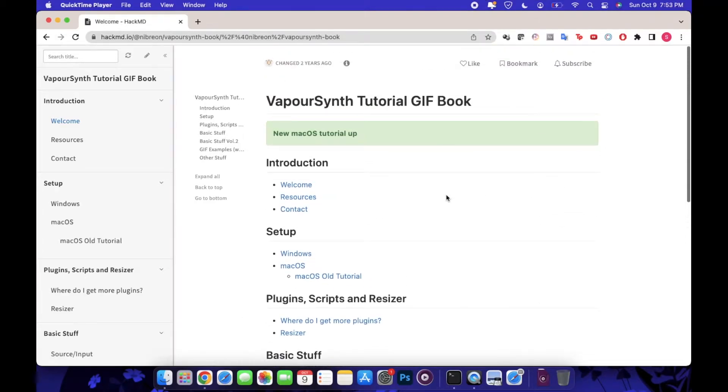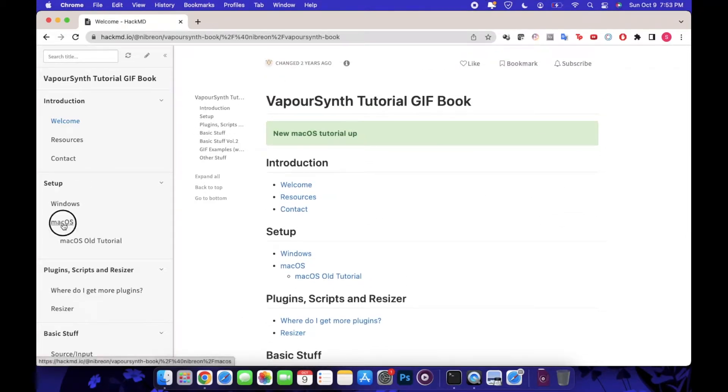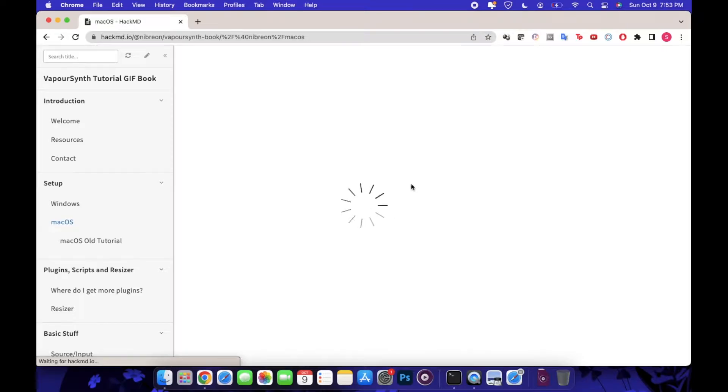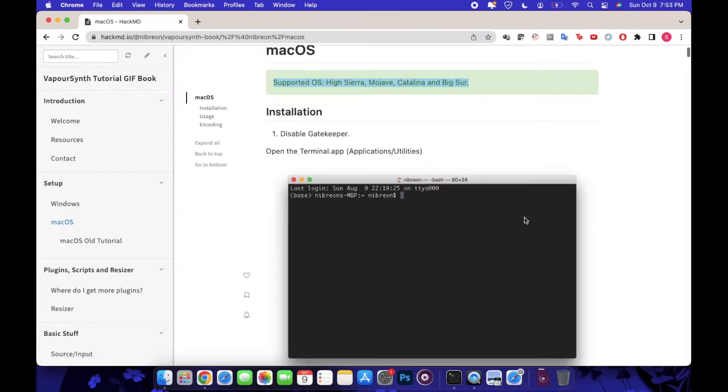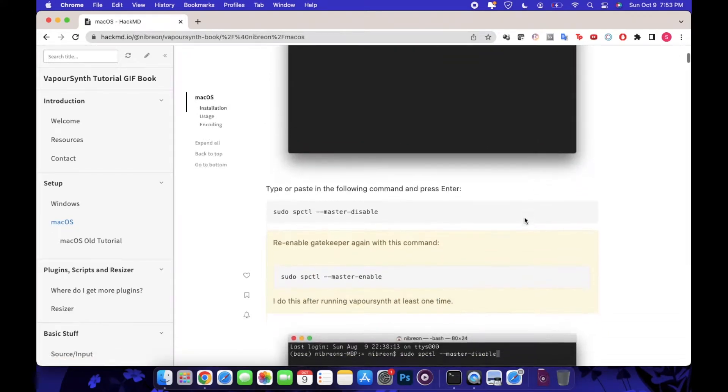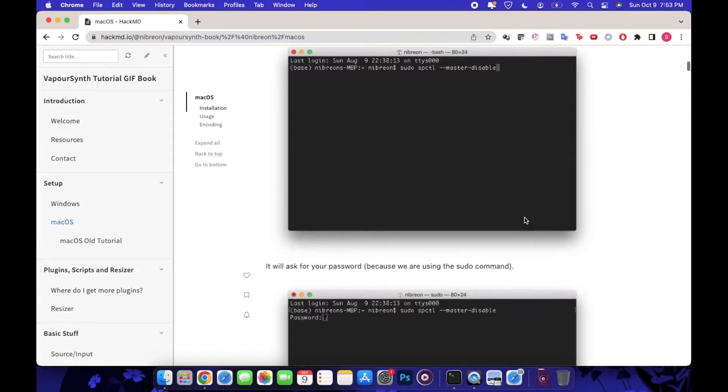Okay, so welcome to the VaporSynth installation tutorial for Mac OS. Here I've just pulled up the handy dandy HackMD tutorial that lays out everything step by step. We're going to be referencing this as we go through.